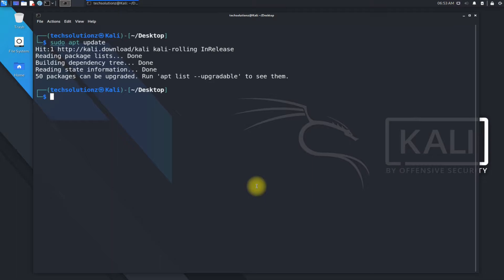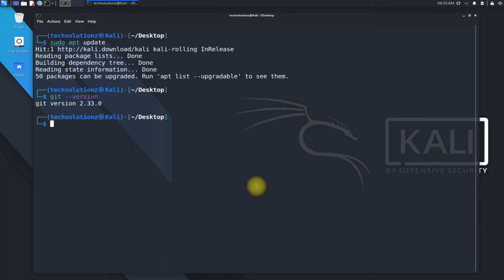Before moving ahead, you must have installed git on your Kali. As you can see, we have already installed git on our system. Let's start by cloning AnonSurf from GitHub repository. You can do this with the shown command.